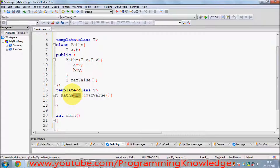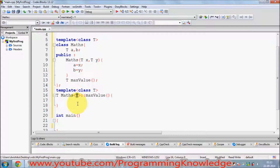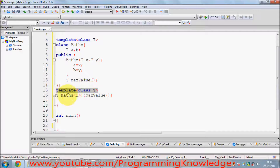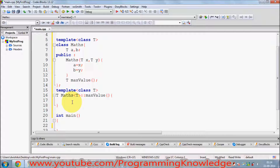This tells C++ that we are using the member function of a class with this data type. Don't forget to add the `template` keyword with the angle brackets and the data type when defining member functions outside the class.